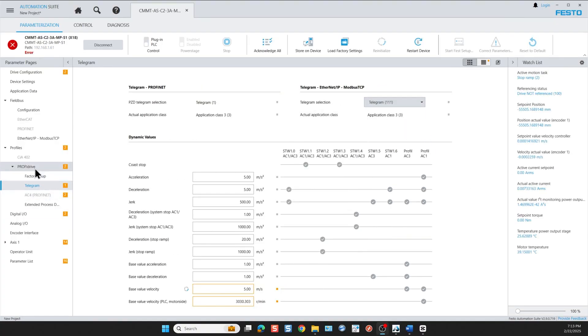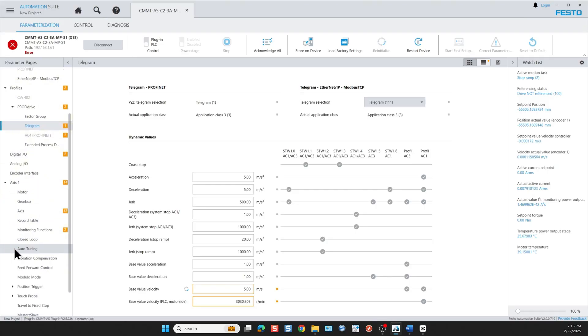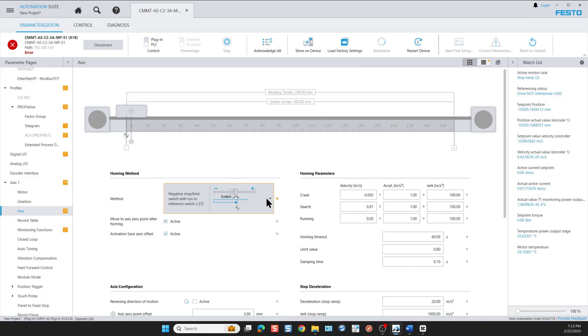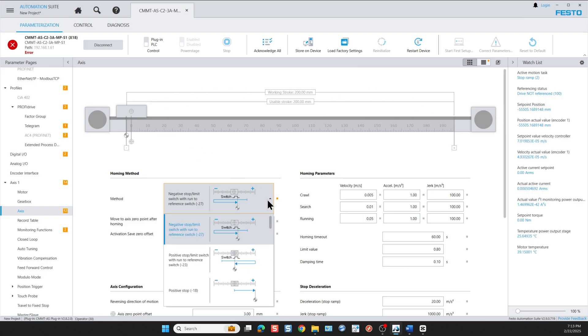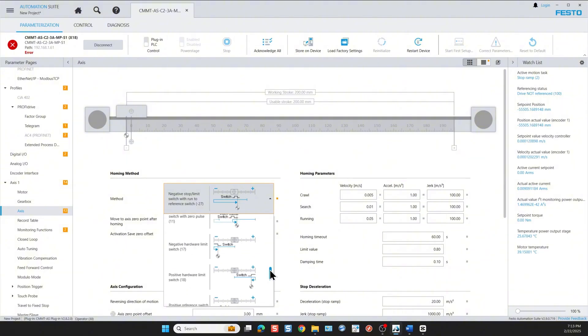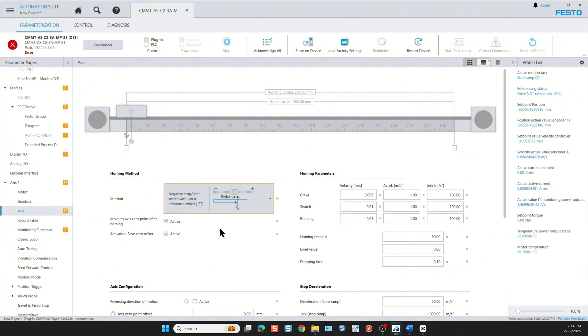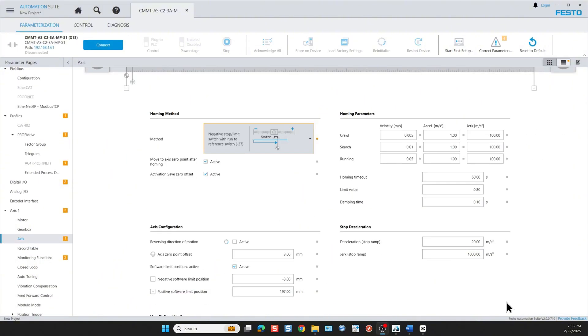Then we move on to the axis configuration under the axis 1 section. Here we can see based on the part number we're using the actual working stroke of the linear actuator. We begin with homing. For the homing method I'm going to go to the drop-down menu and scroll through the abundant referencing methods, and I select this one.